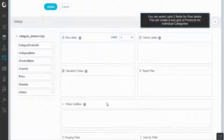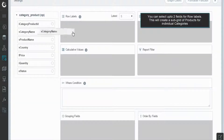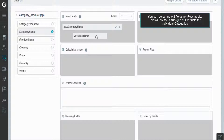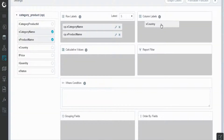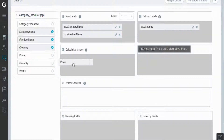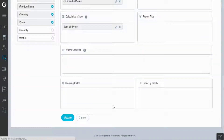Below here, you can select specific fields. In our case, we will select two fields for row labels, so that it will create a sub-grid of products for individual categories, the country field for column labels, and price label for the calculated value, and update it.